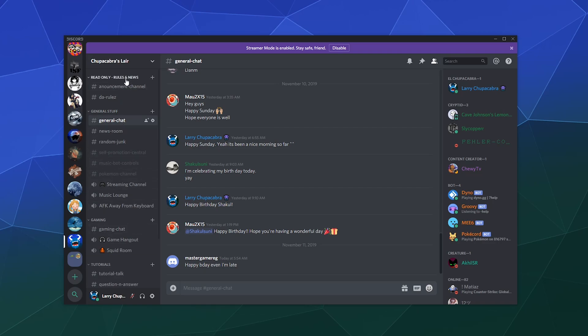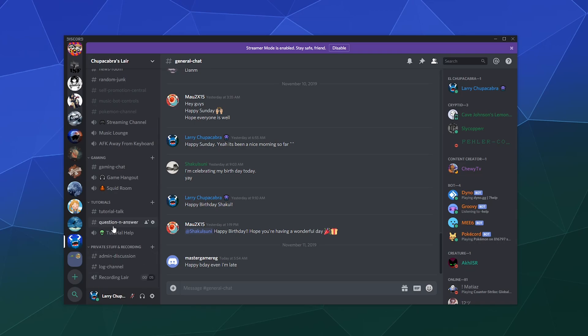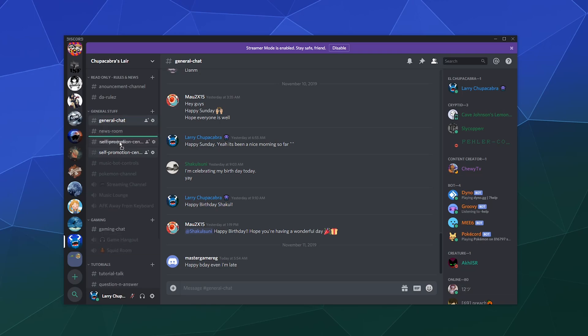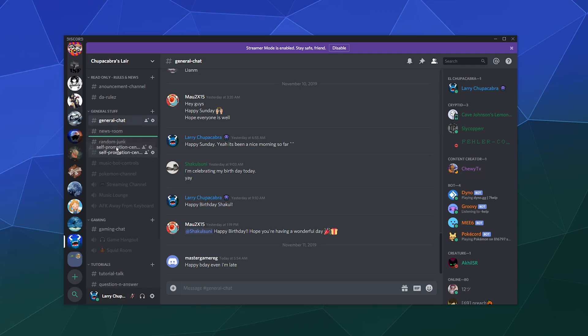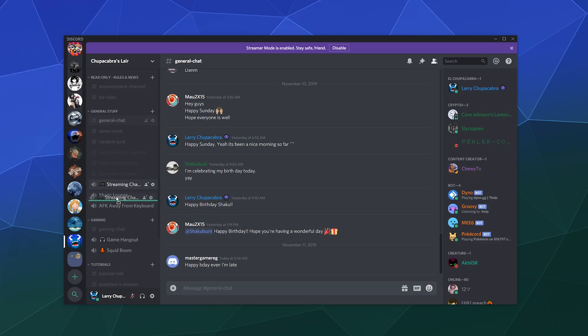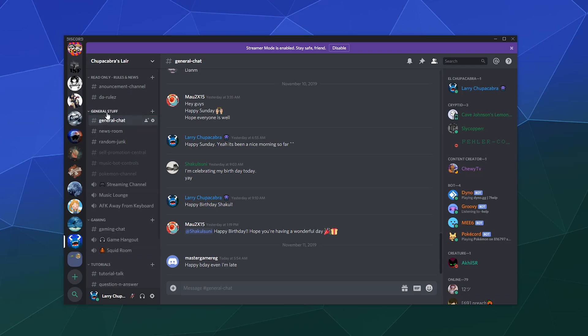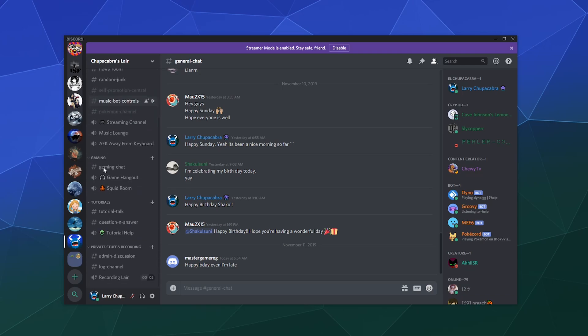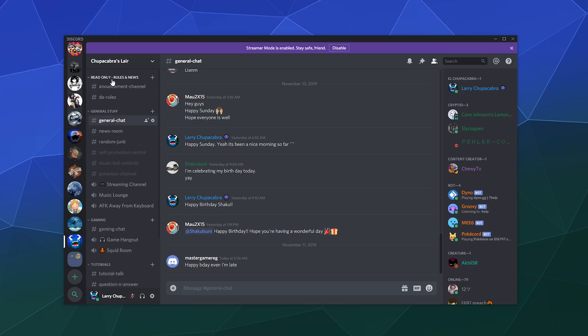So I've got my channel set up into a couple of different categories, and I've also got them in a very specific order that I like them in. The simple answer is all you have to do to order these is just click them and drag them. Then there's this little bar, this little green bar that will appear to tell you where it's going to end up. You can move text channels, you can move voice channels, you can move them between categories, you can move categories as well, all with just clicking and dragging.